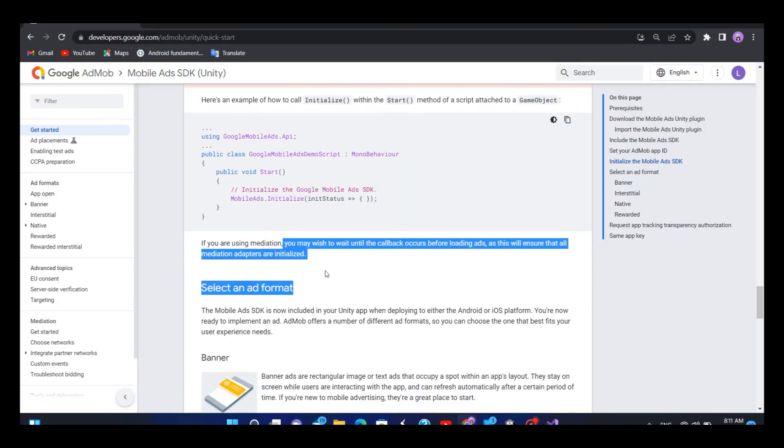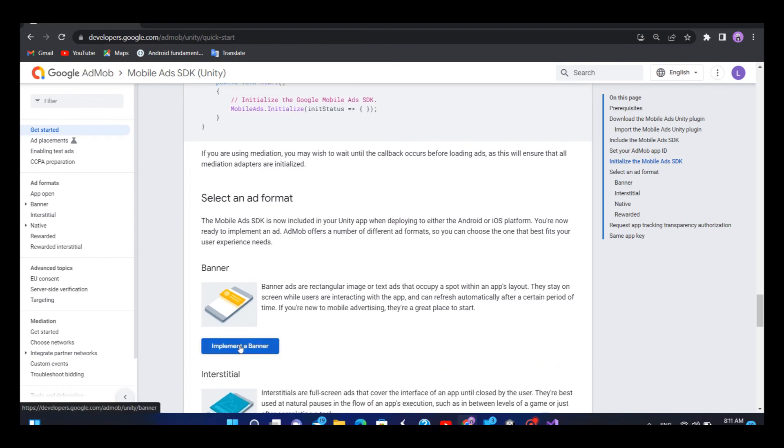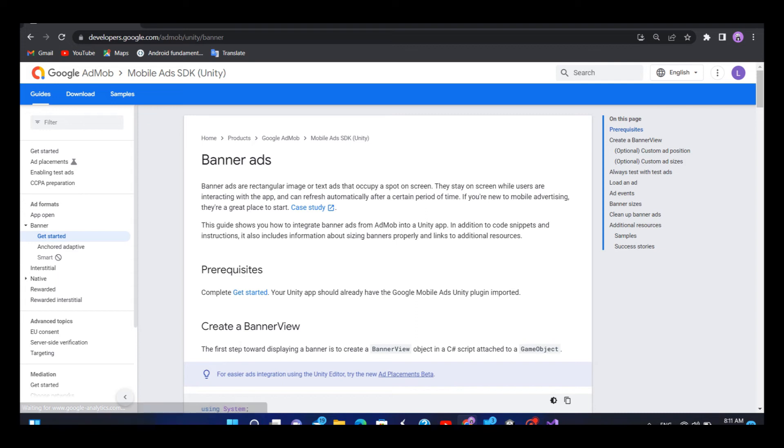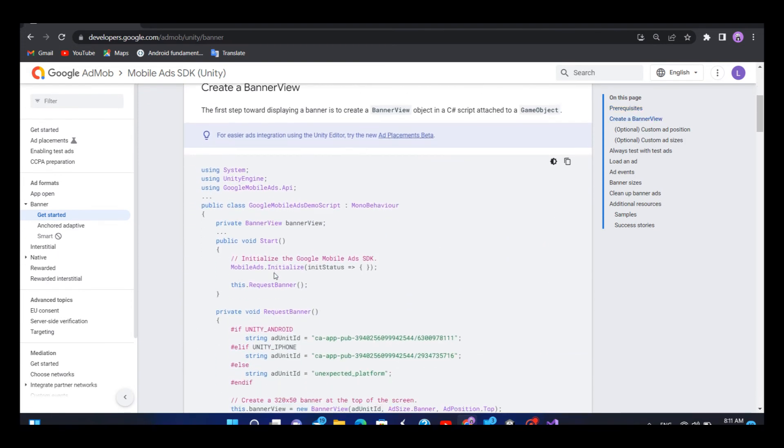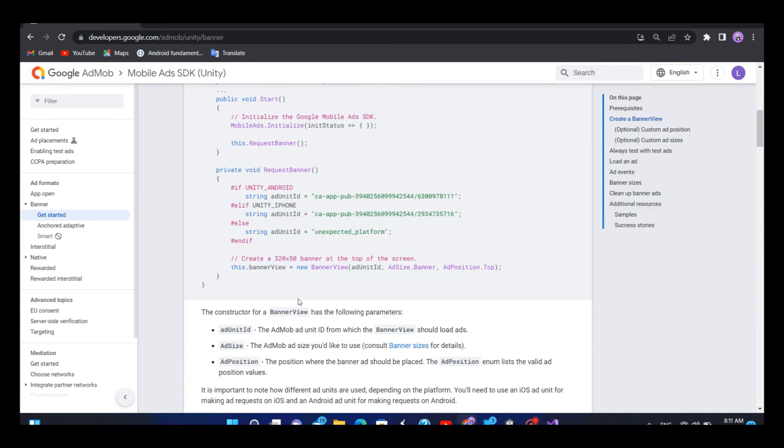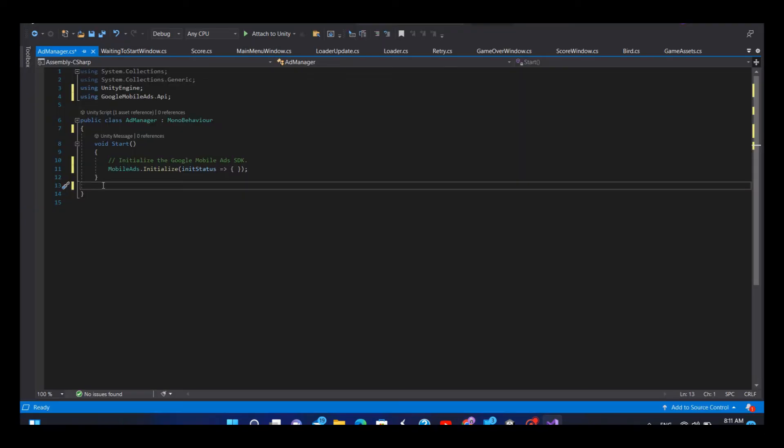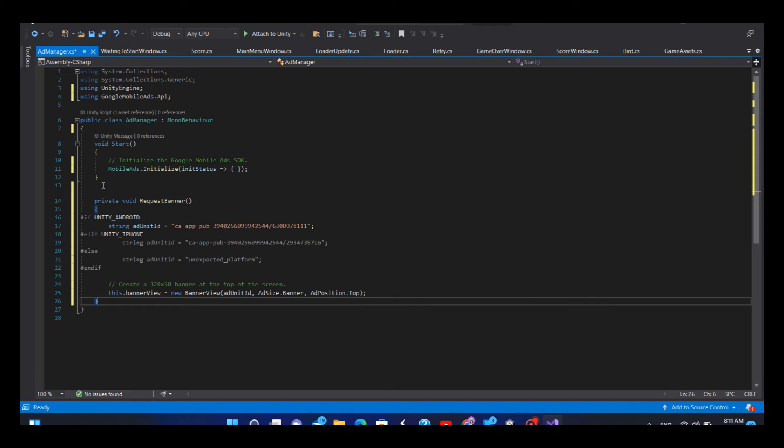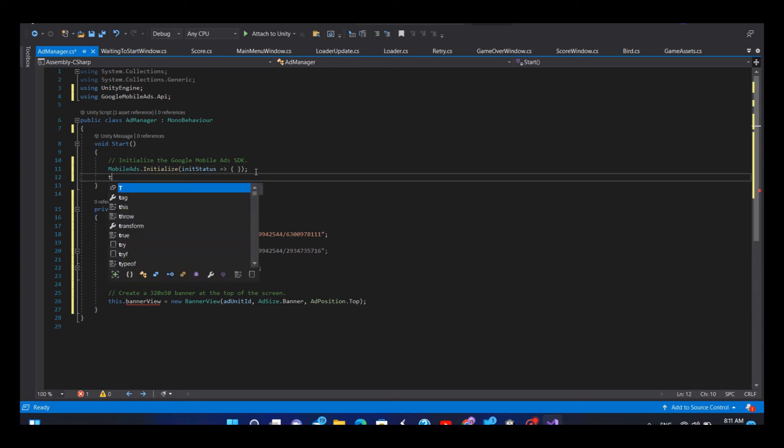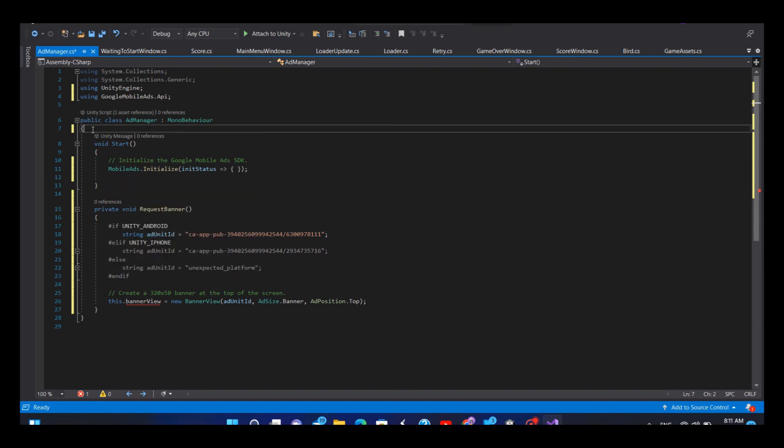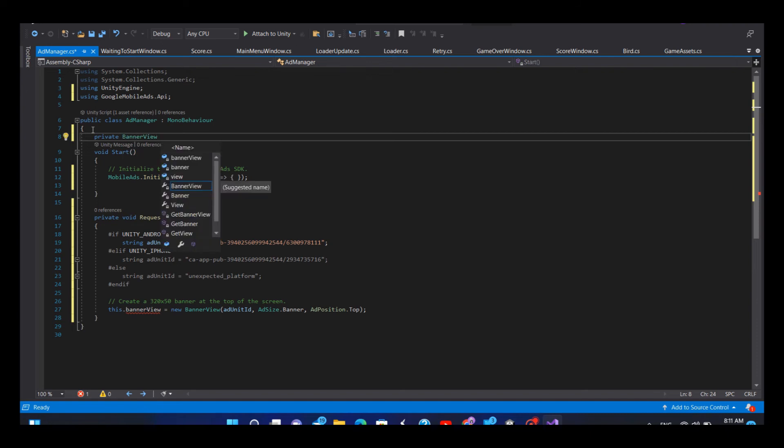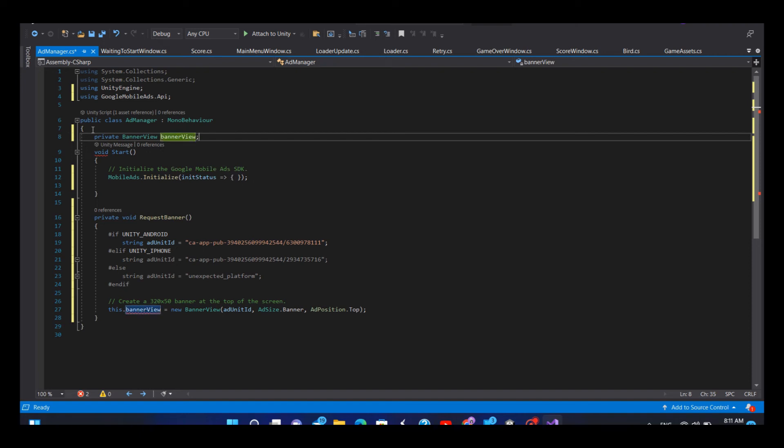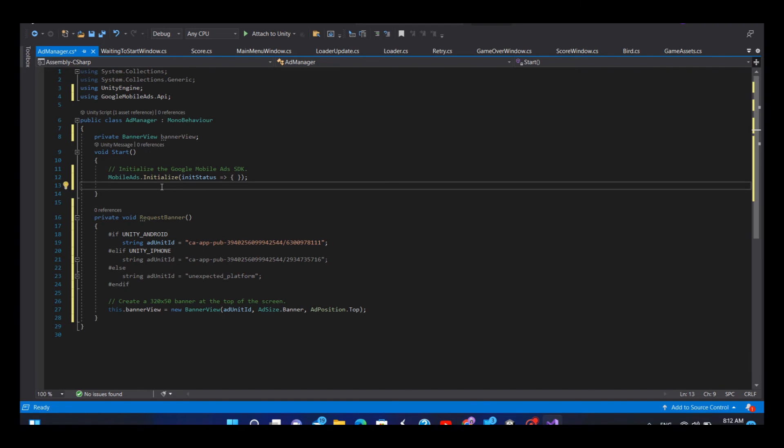Now go back to AdMob page and select Banner Ad. Copy this request banner method and paste them in your C# script. Let's correct that. Then we can call request banner ad in the start method.